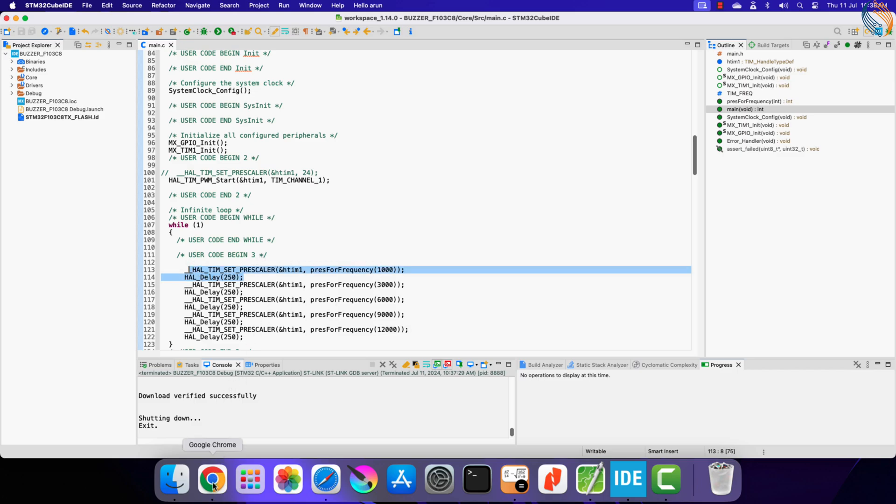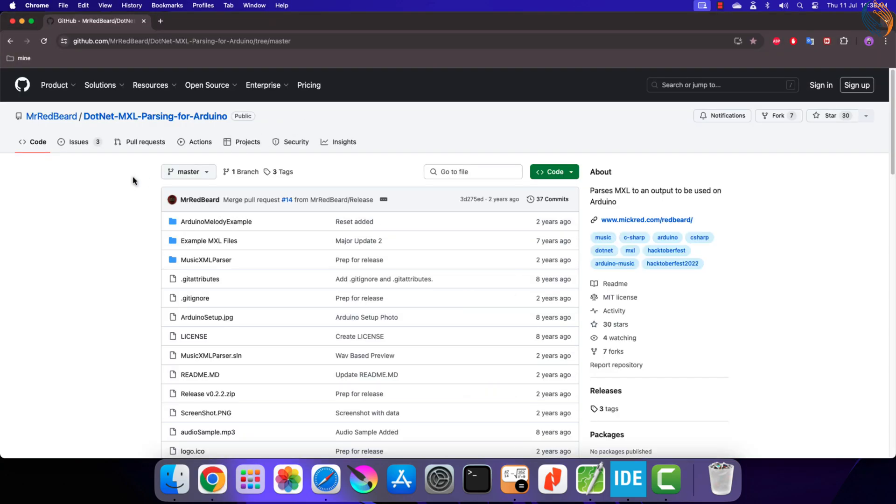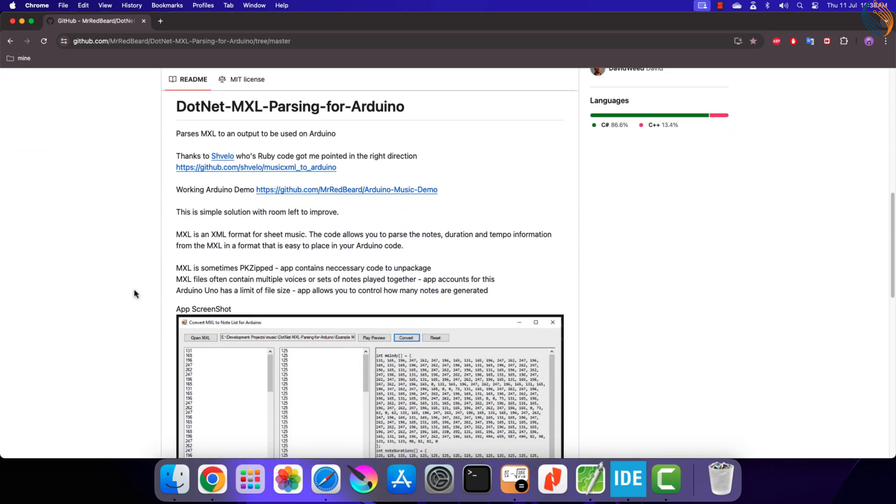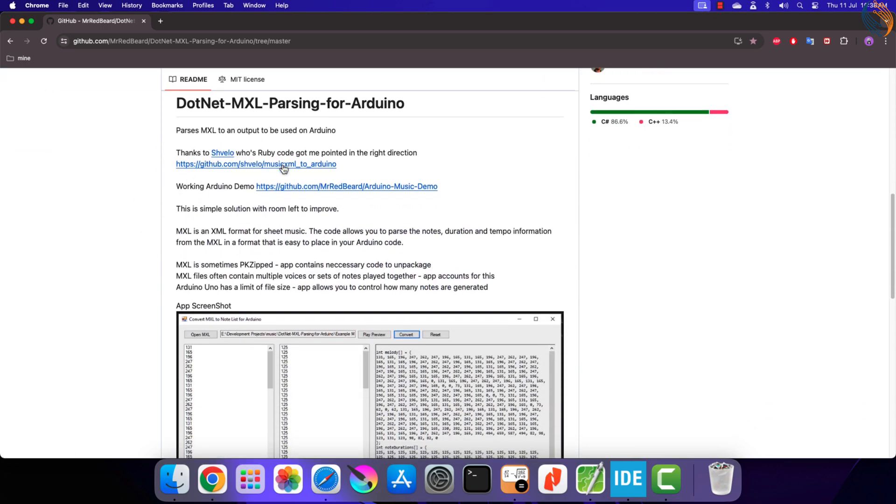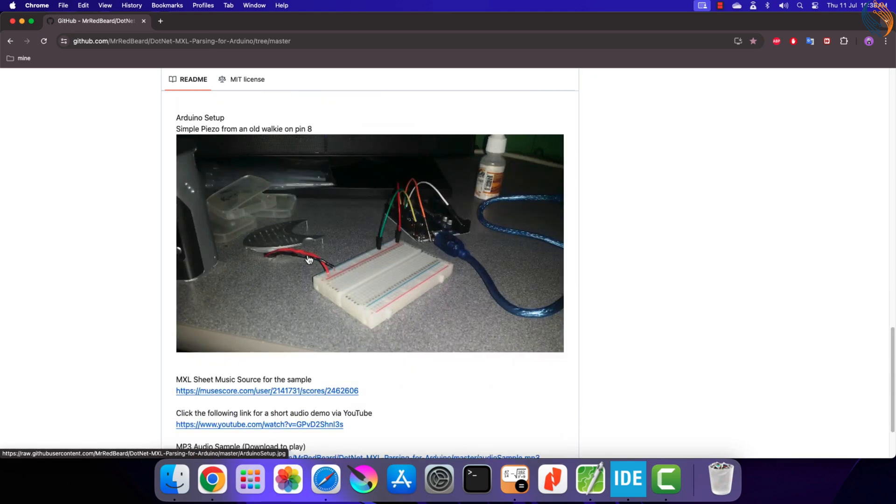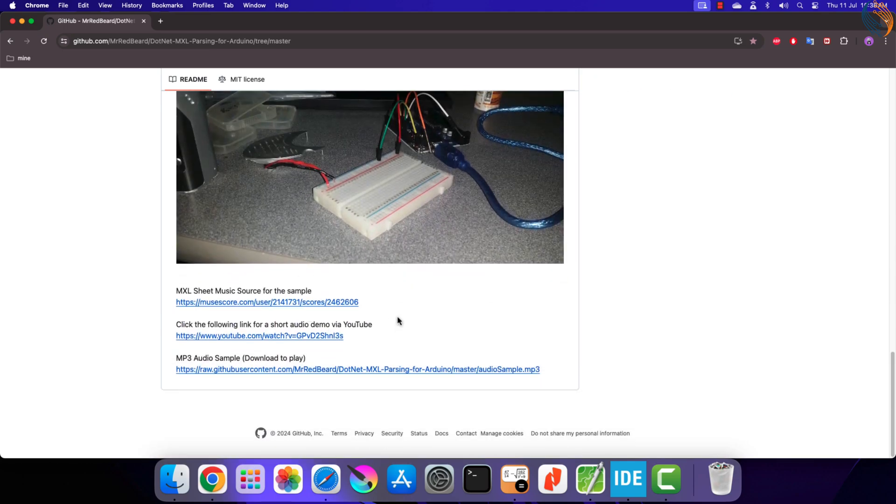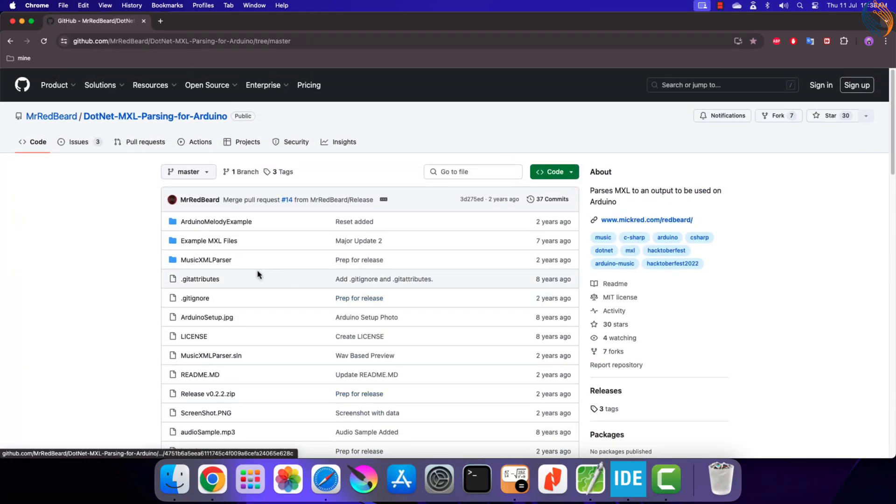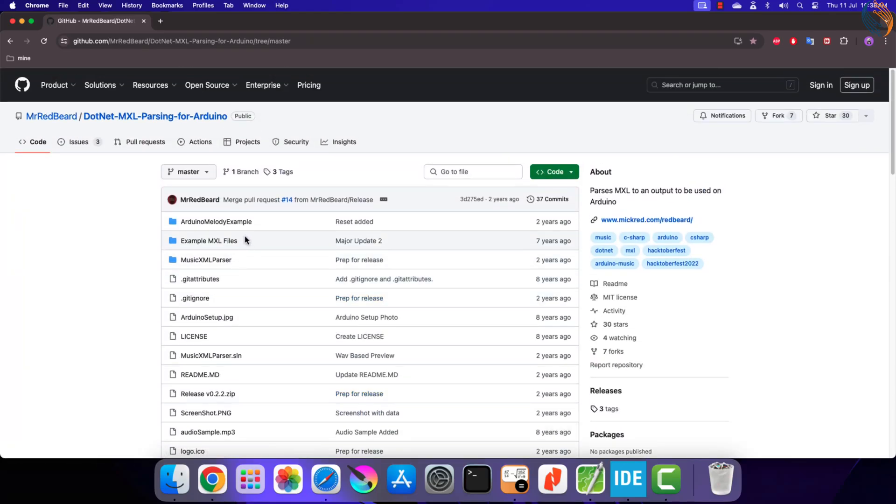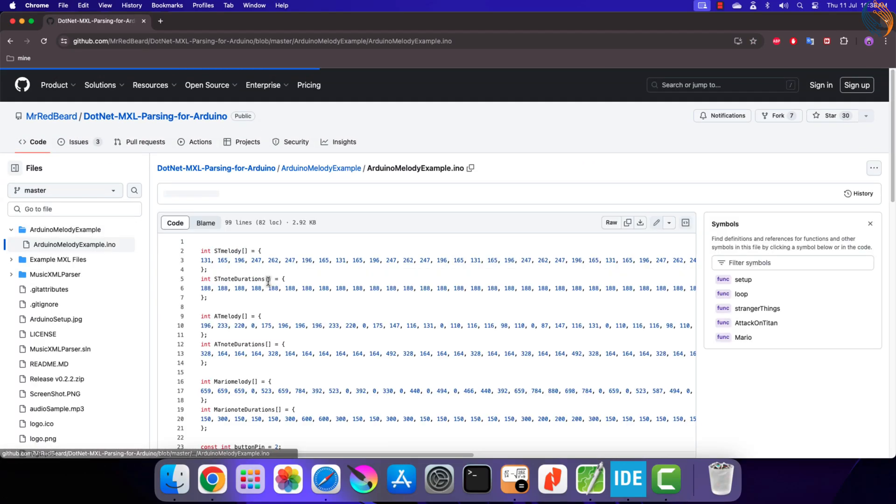While I was looking for some frequency data for a melody, I found this GitHub repository. This is actually written for the Arduino, but we are only interested in the frequency and timing data. Here this guy has also explained how to generate the data for any desired music, but it is a paid service, so I am not covering that.